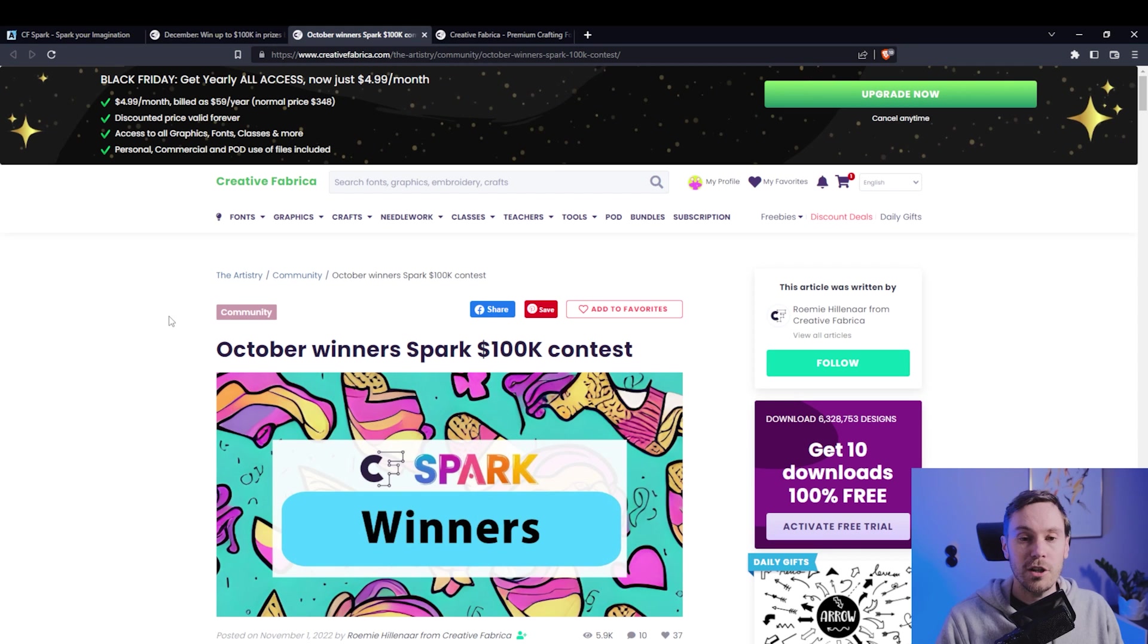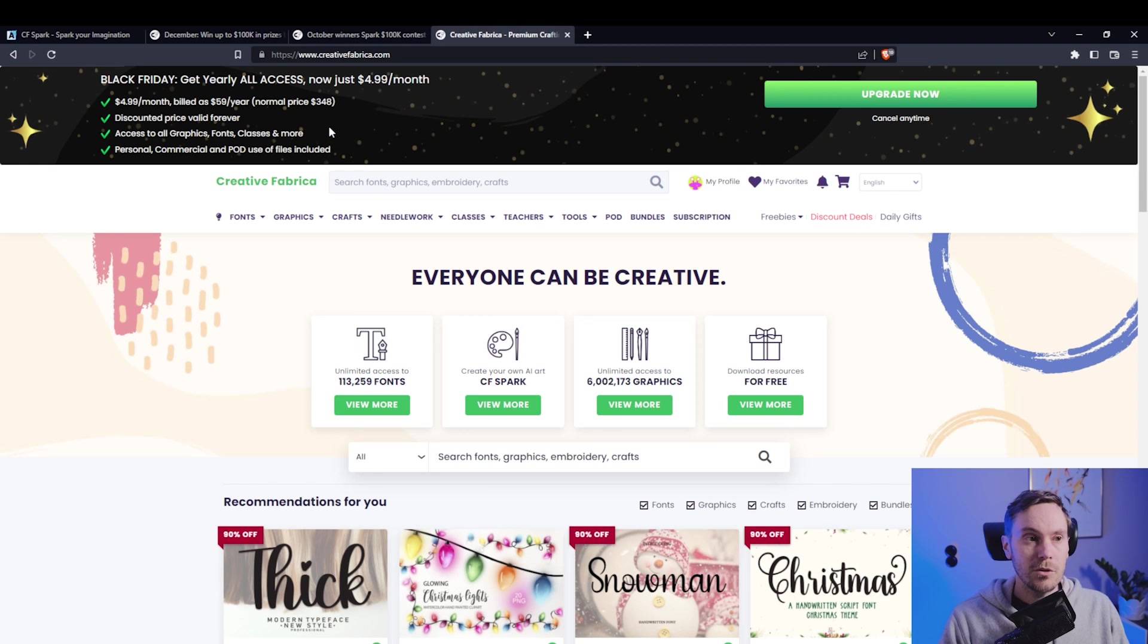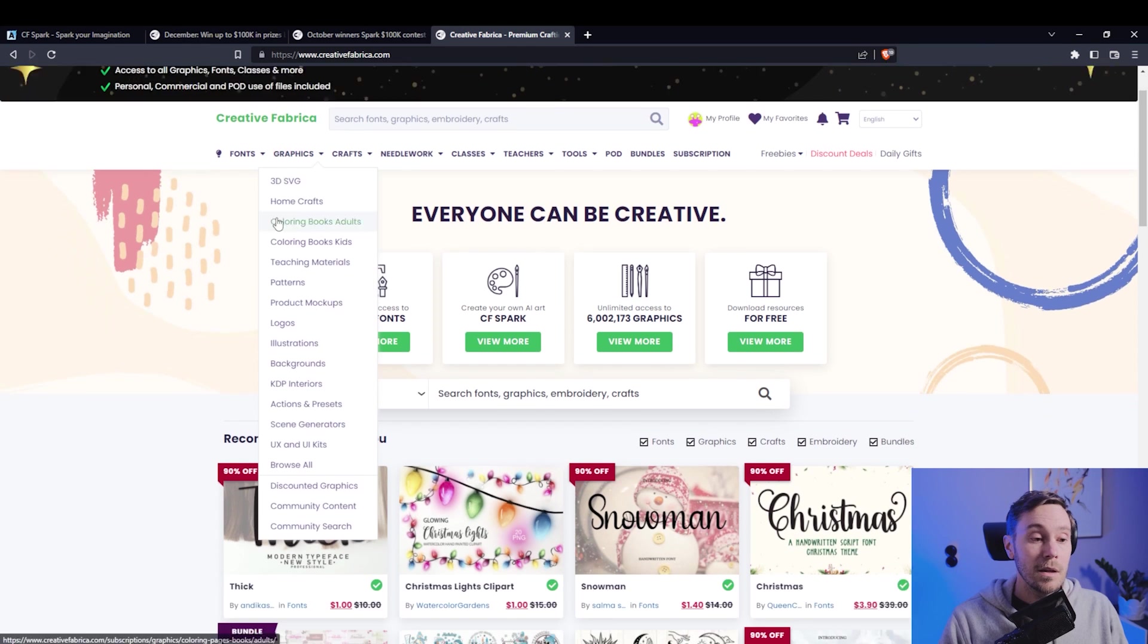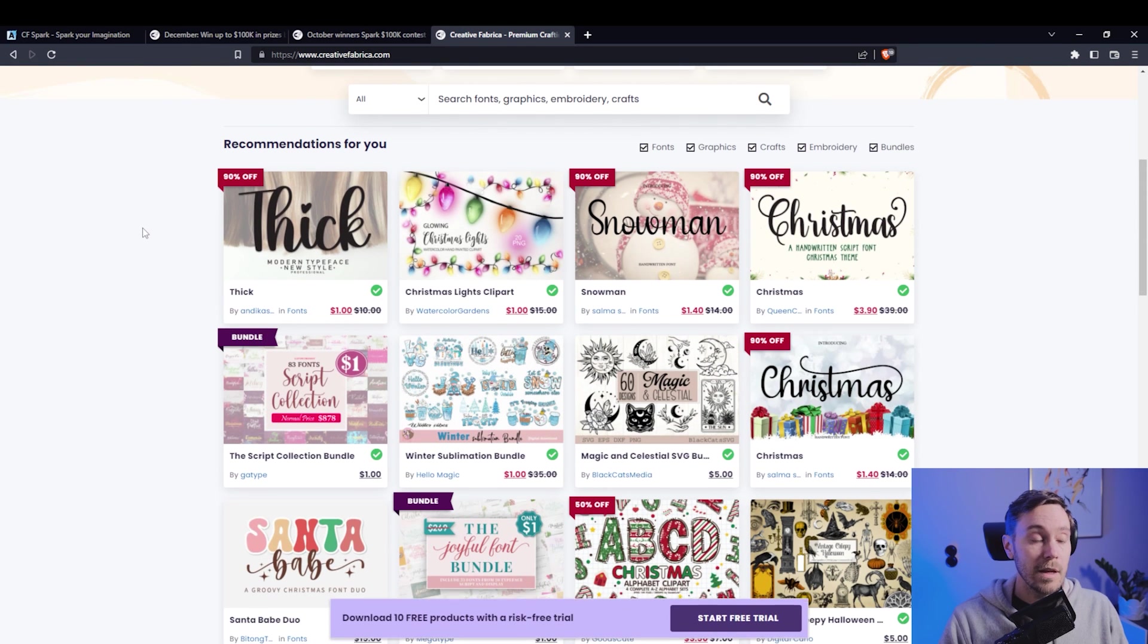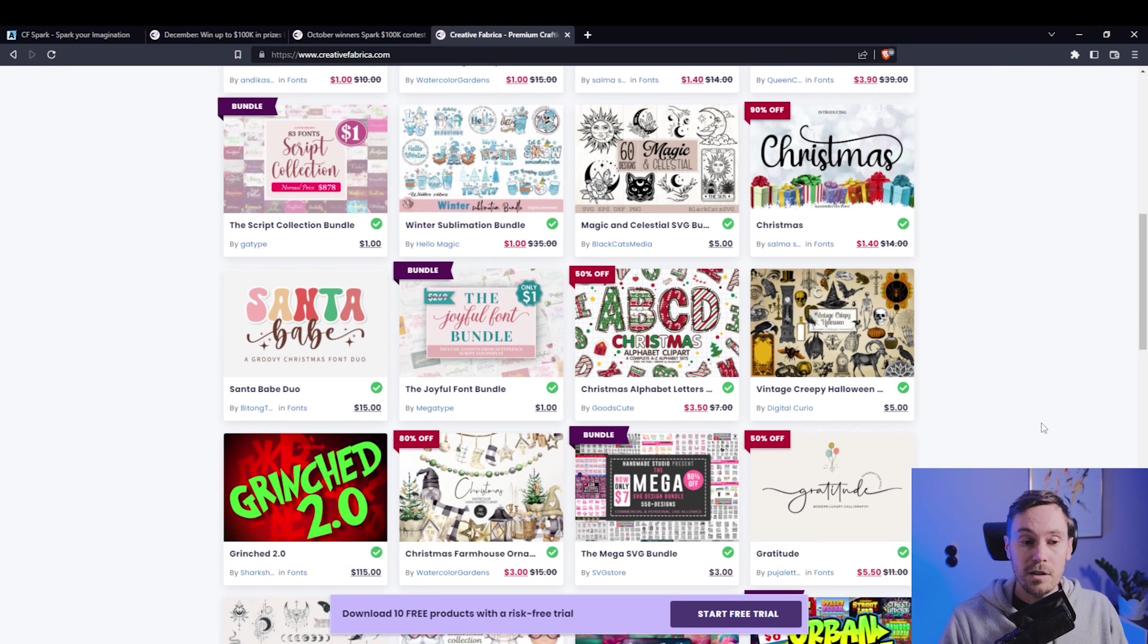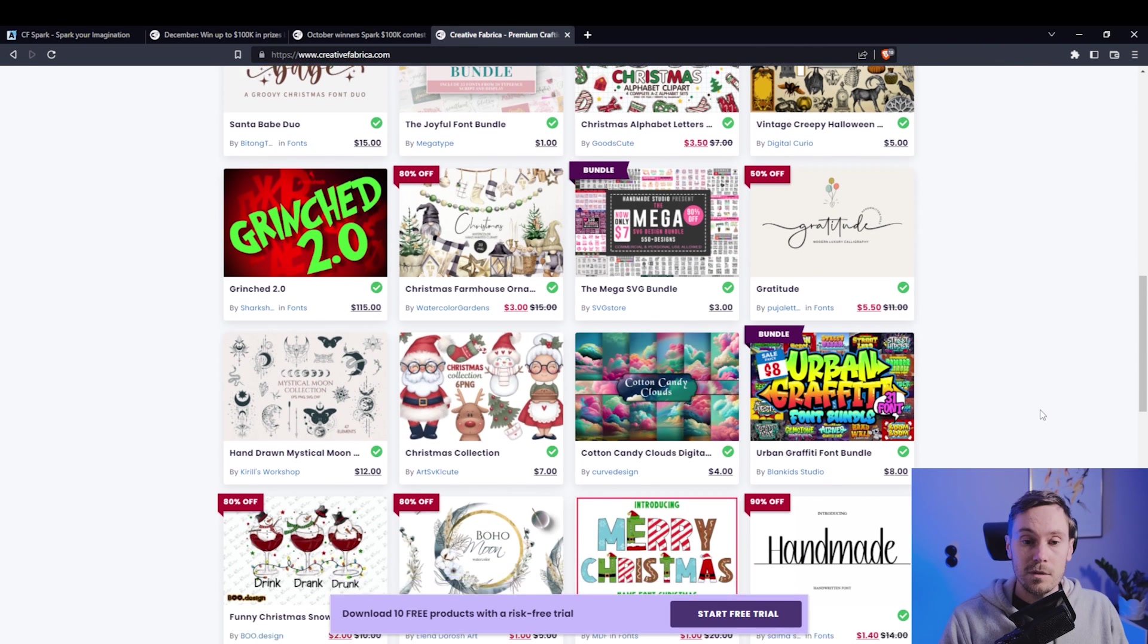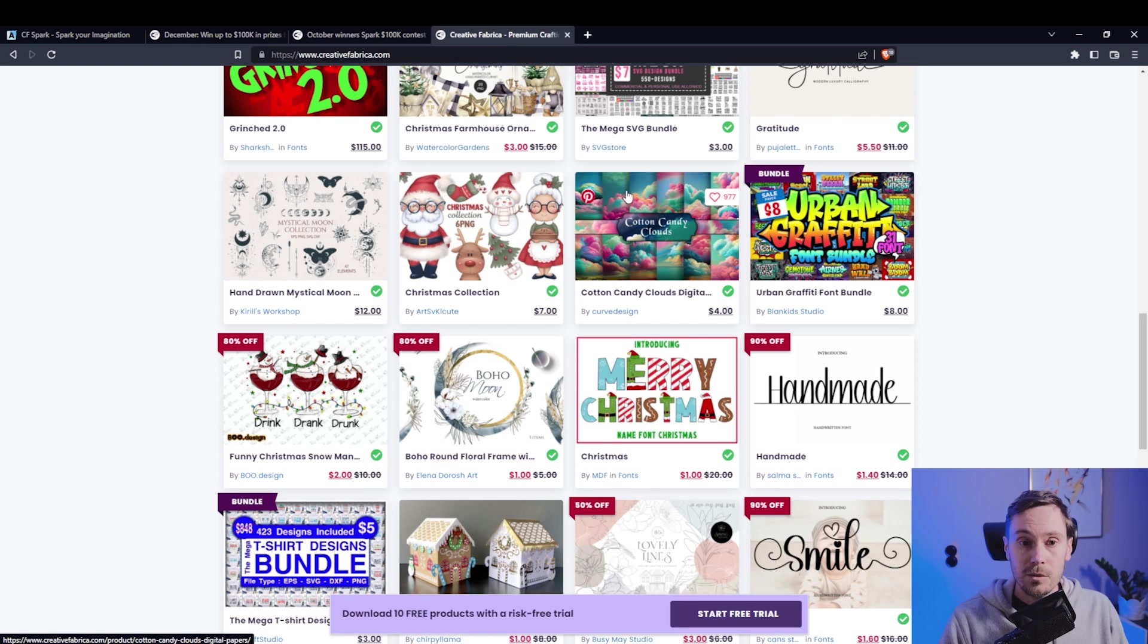So let's have a quick chat about what Creative Fabrica is. If you haven't heard about this before, it's like a monthly subscription kind of thing, and then you can download digital assets like fonts and illustrations and stuff like that. Here's some graffiti, cotton candy clouds, that's kind of cool.